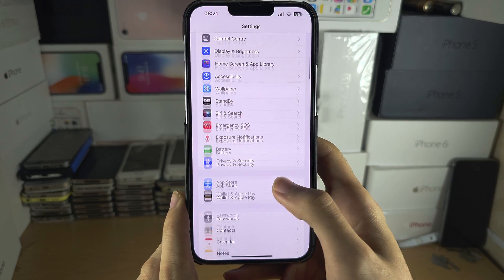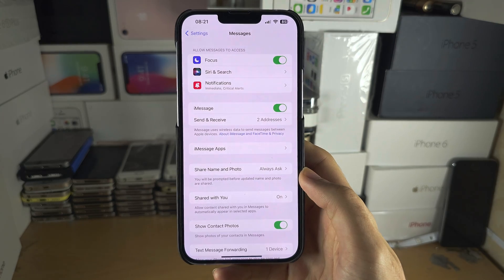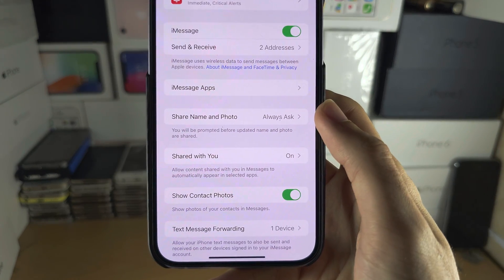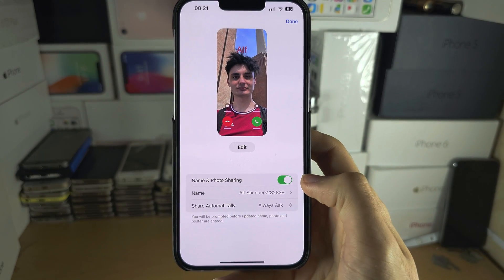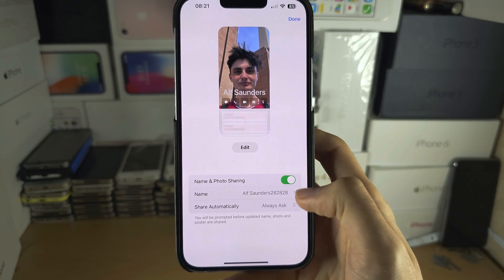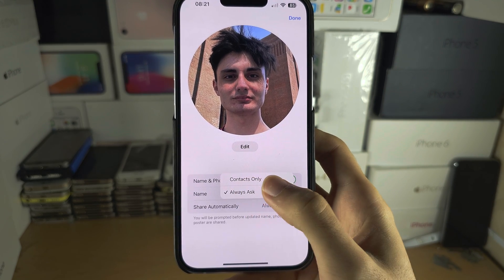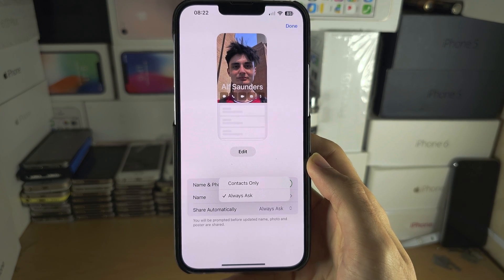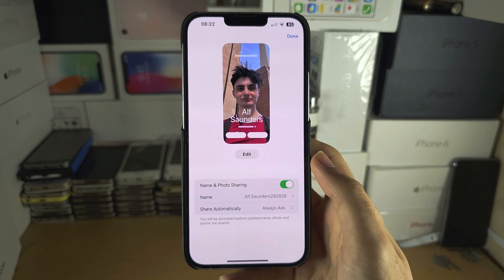In Settings, locate Messages. Inside Messages you will see 'Share Name and Photo' — tap on this. You can turn off name and photo sharing entirely, or change 'Share Automatically' from Automatically to Contacts Only, or set it to Always Ask.